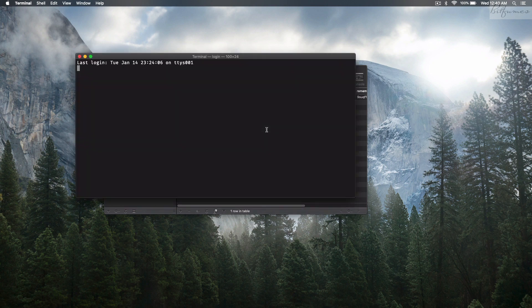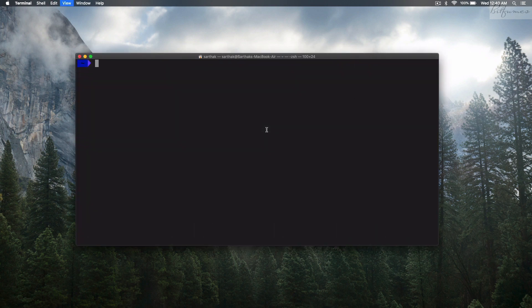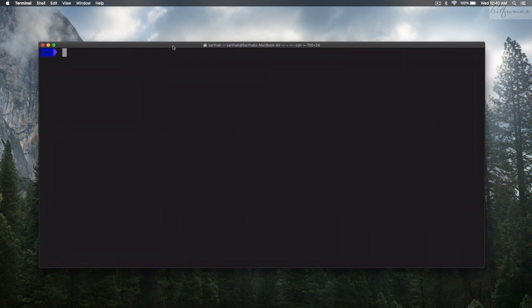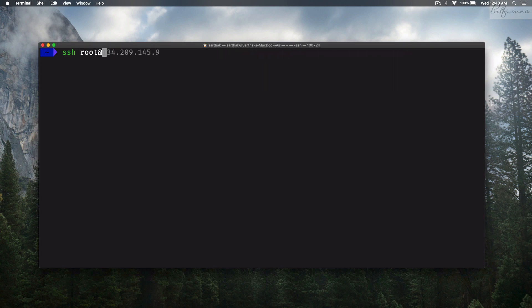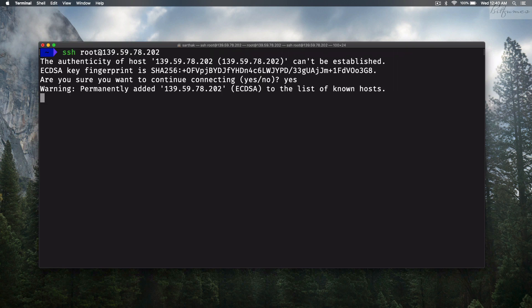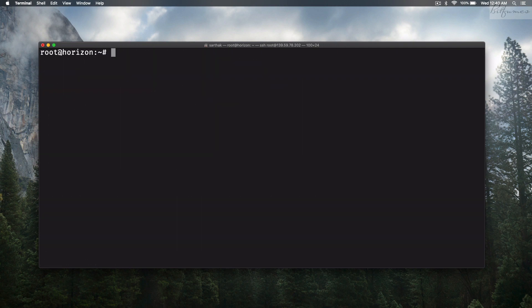The droplet is created. Copy the IP address and open the terminal. SSH in as root at that IP address, say yes, and then run sudo apt-get update.